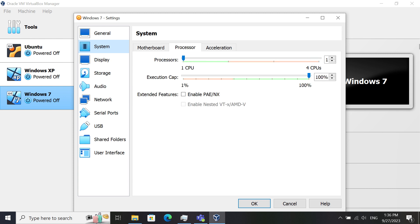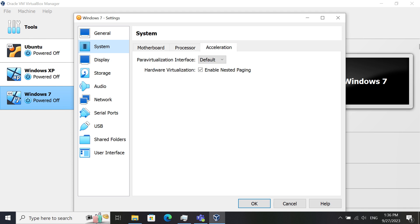On the Processor tab, there's only one processor. Execution cap is 100%, and in Extended Features, all are disabled. In the Acceleration tab, the Para-Virtualization interface is set to default, and Hardware Virtualization is enabled.